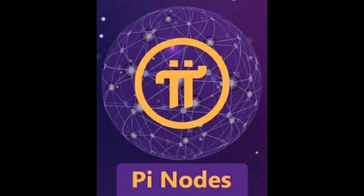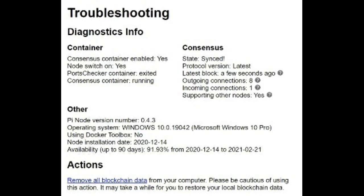When PI nodes launch, the PI core team will host several nodes on the test net during its inception — I refer to them as the genesis nodes of PI Network. In order for any PI node to join the main net, it would have had to exist during the test net.